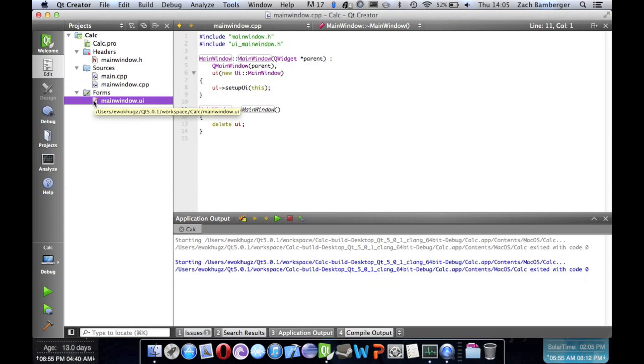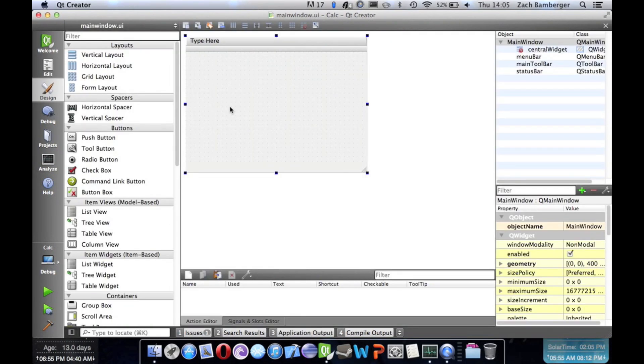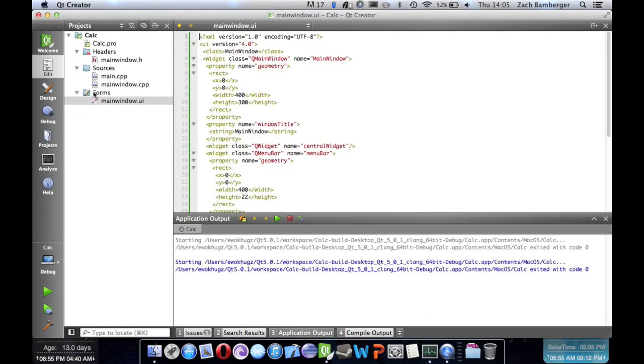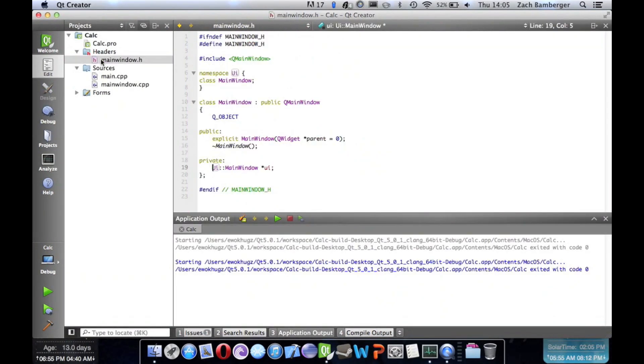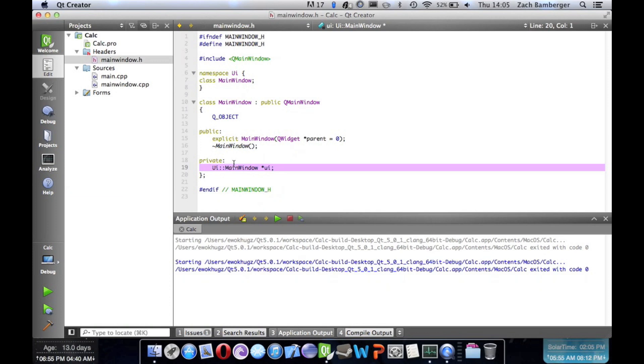We are not going to use this .ui file. It's basically like a storyboard that lets you build the application using buttons and stuff, and I don't really like doing that. I prefer to hardcode everything, simply for preference. With that being said, the first thing we're going to do is delete this .ui.